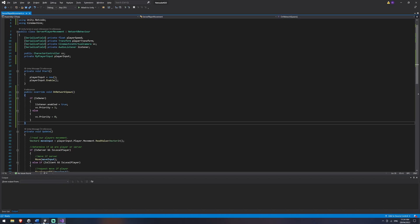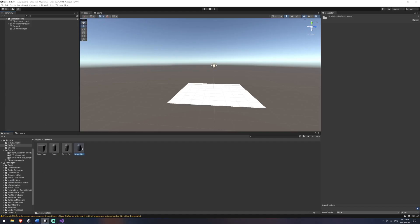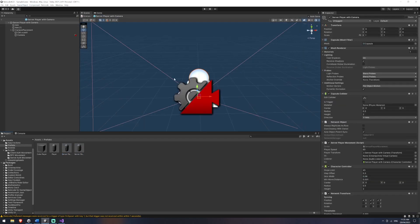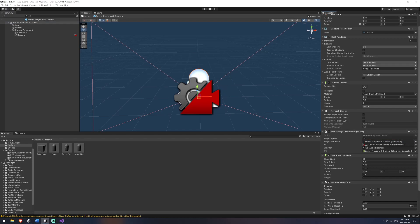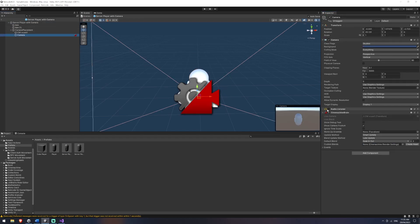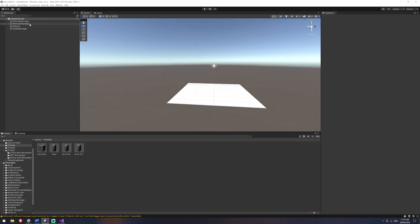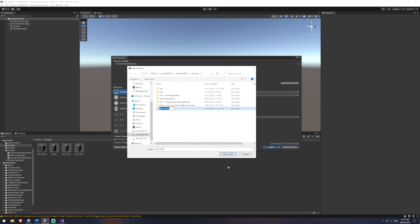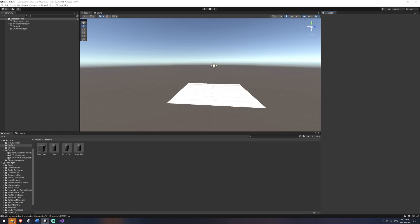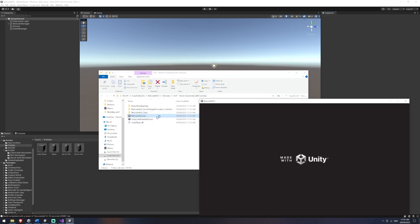Now we've got that, let's give it a test. We have to attach those parts to our prefab first. On the player-with-camera prefab we have two new fields: the virtual camera and the audio listener on the original camera — and remember that one should be set to off to begin with. We'll hit save, go to File > Build Settings, build, and create a new folder called '0.07 server movement with cameras'.